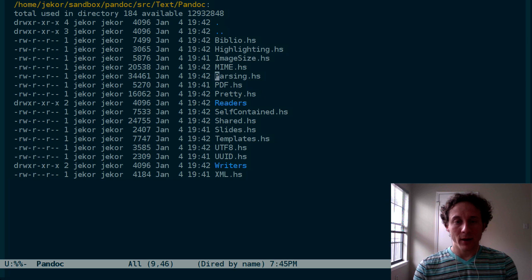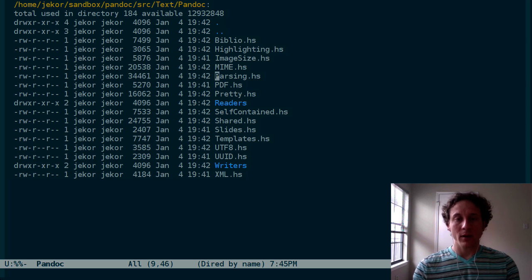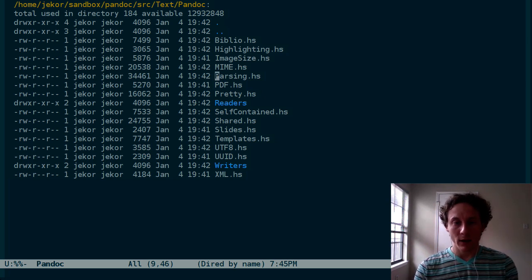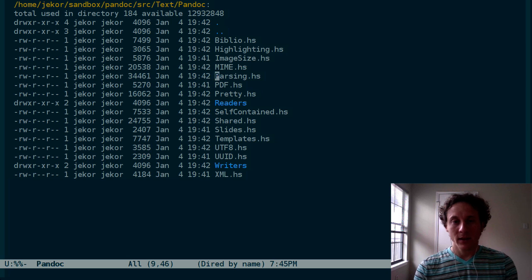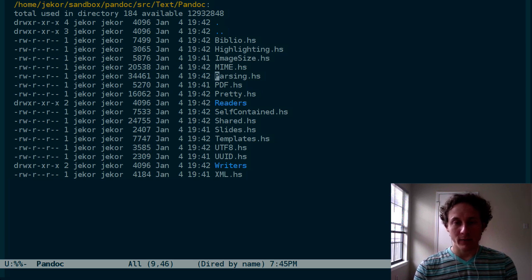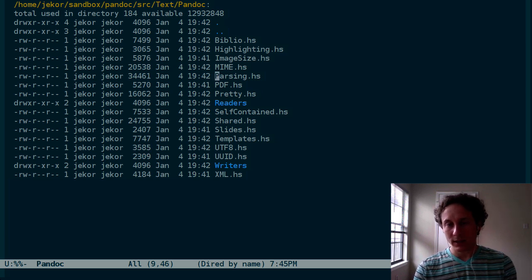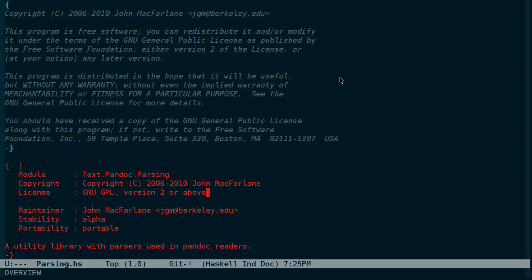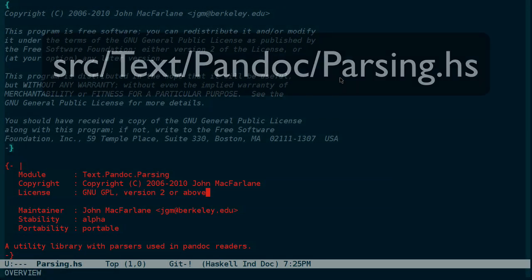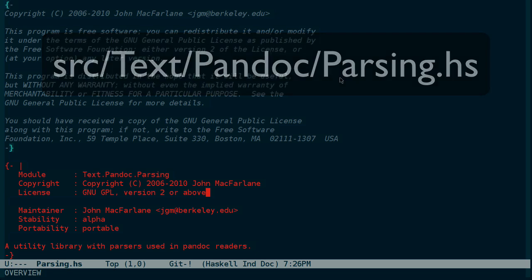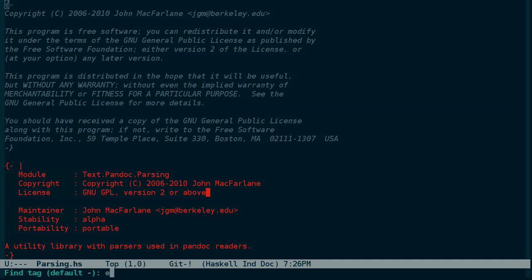Now there are a number of other parsers as well that aren't specific to markdown that we can start with because they'll give us a more concrete idea of how the parsing in Pandoc actually works. Let's start with parsing.hs. I took a look at this file ahead of time and found what I think is a nice concrete example of a parser that we can all get our heads around to start with. And that is the email address parser.